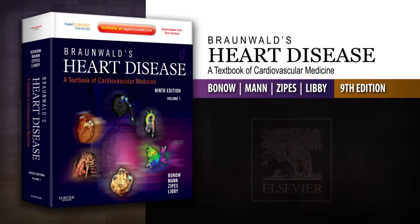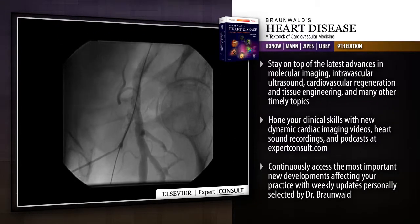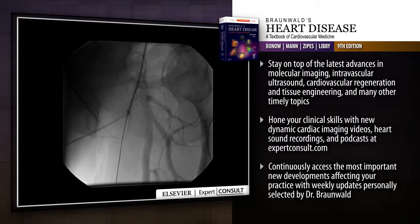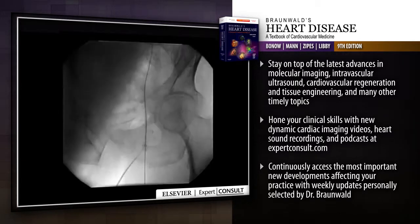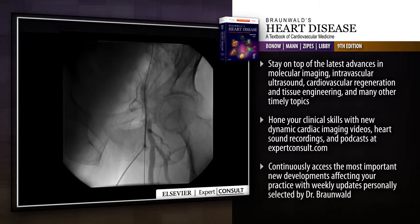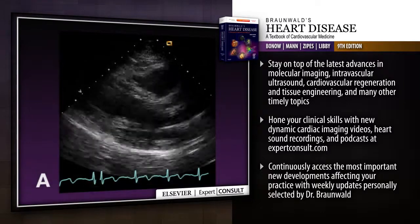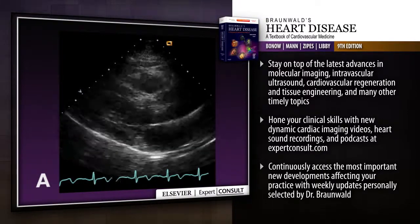Introducing Braunwald's Heart Disease, a textbook of cardiovascular medicine. Braunwald's Heart Disease remains your indispensable source for definitive answers on every aspect of contemporary cardiology. This dynamic multimedia reference helps you apply the most recent knowledge in molecular biology and genetics, imaging,